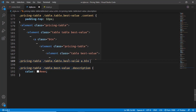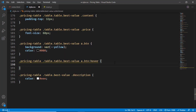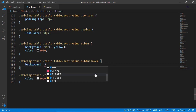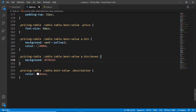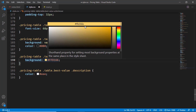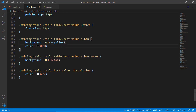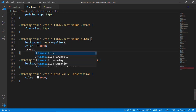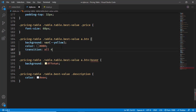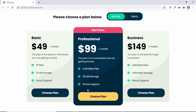I'll type the selector for the button column hover and set the background property. Let's find the hex code for the yellow color. In VS Code you can hover over the color to get the color picker — let's choose a lighter color and change it back to hex. I'll also add a transition of all to 400 milliseconds so we have a smooth animation between the colors.